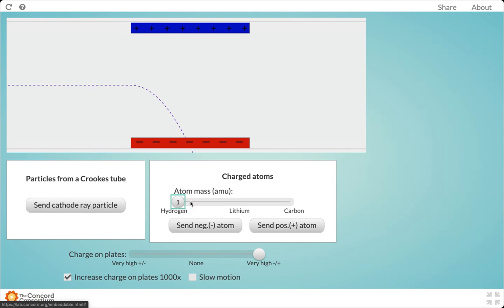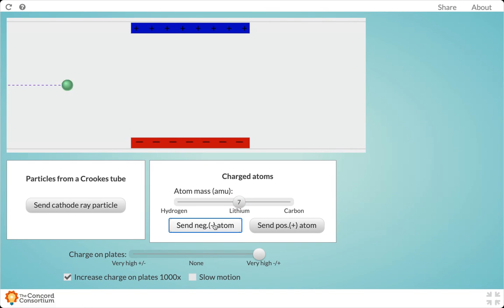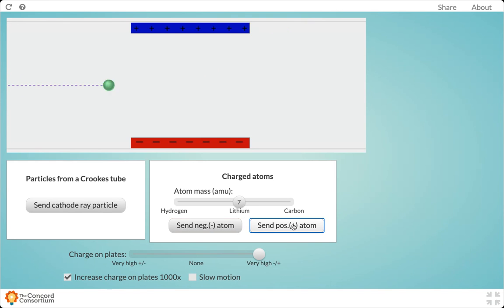Now I'm going to bump it up to lithium. I'm going to send a negative version through, and I'm going to send a positive version through.